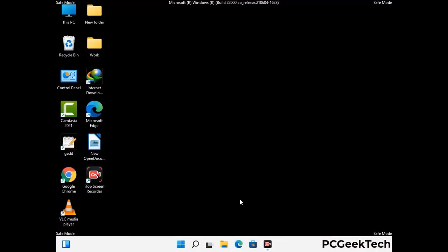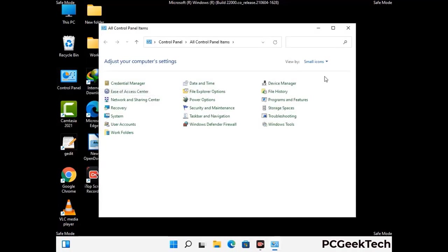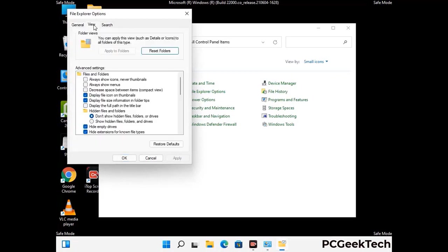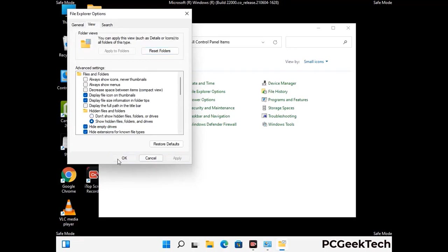Now your computer has been started in safe mode. First you need to open the control panel. Then go to the file explorer options. Now click on the view tab. Then check show hidden files, folders and drives option. Then click on the apply button and press OK button.